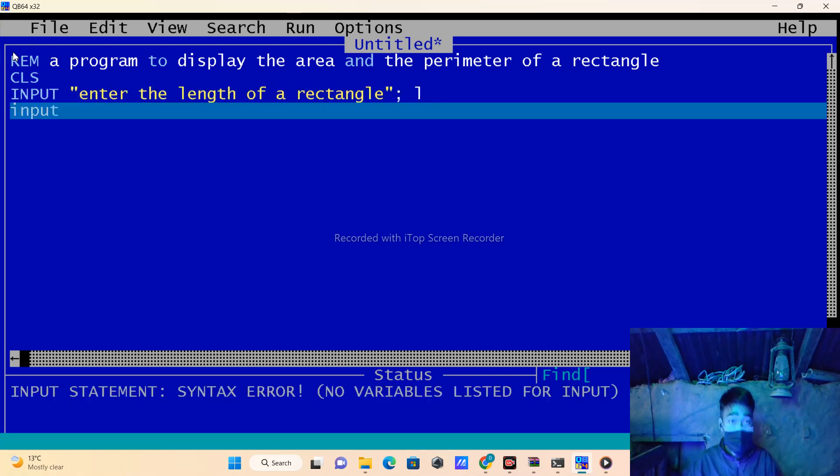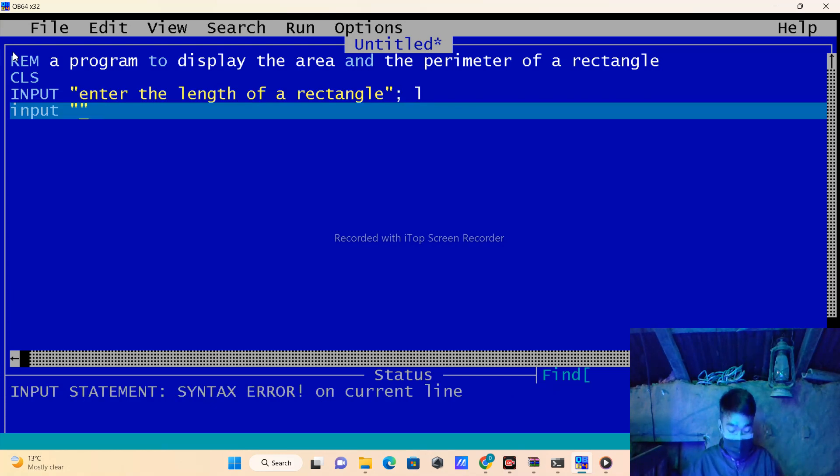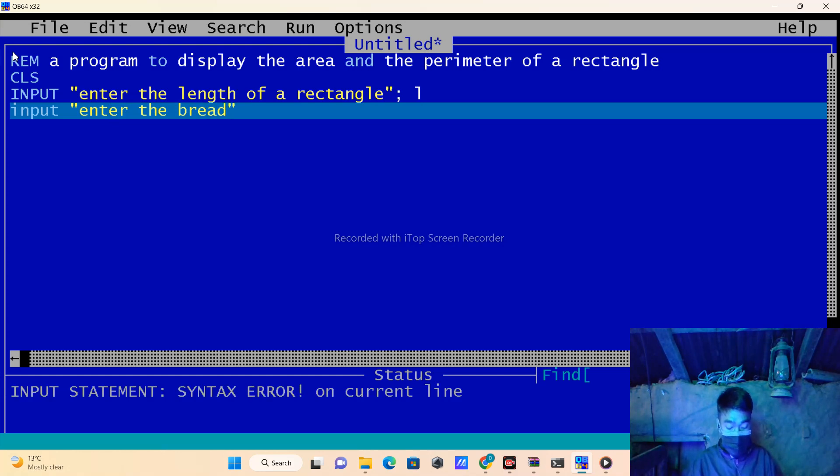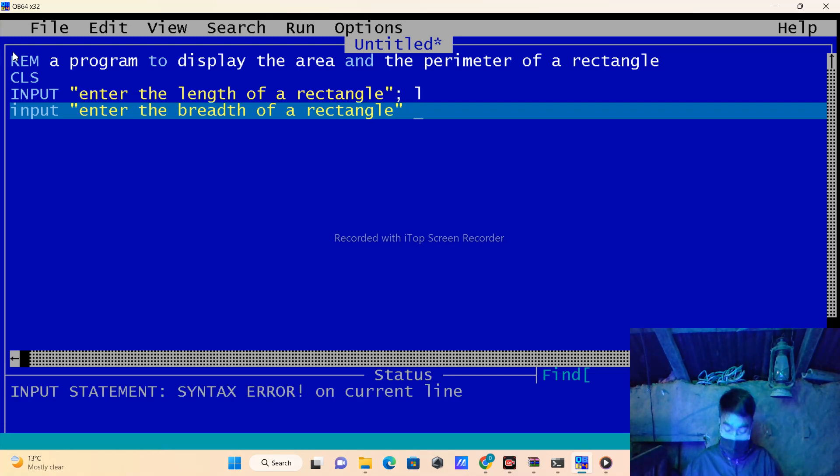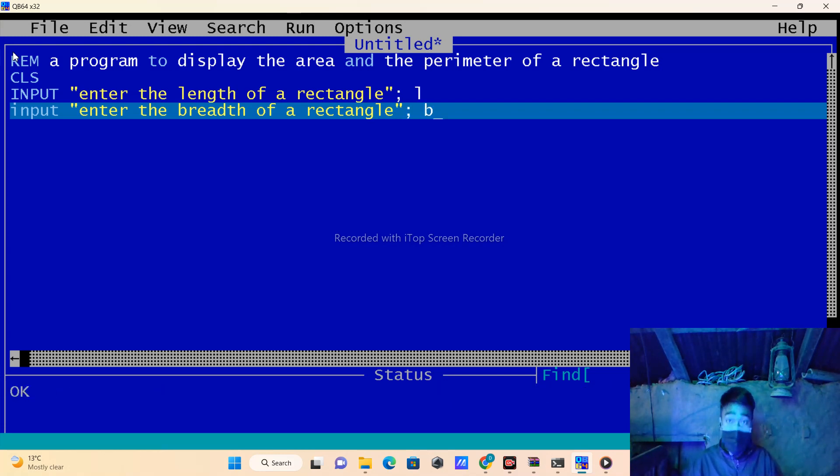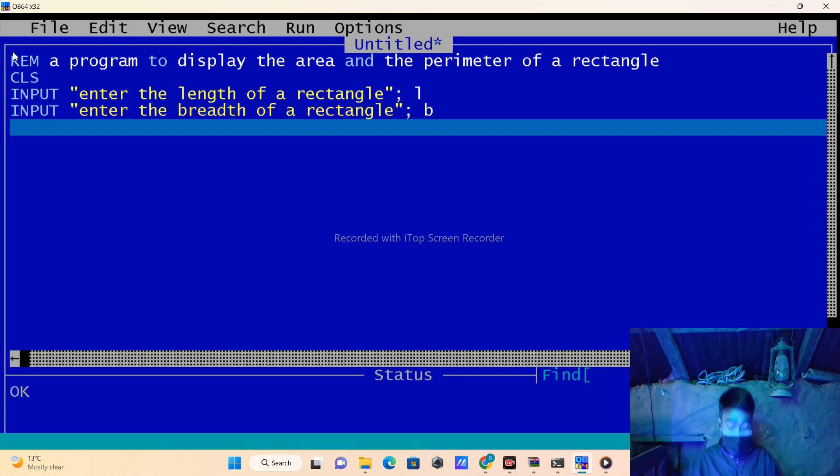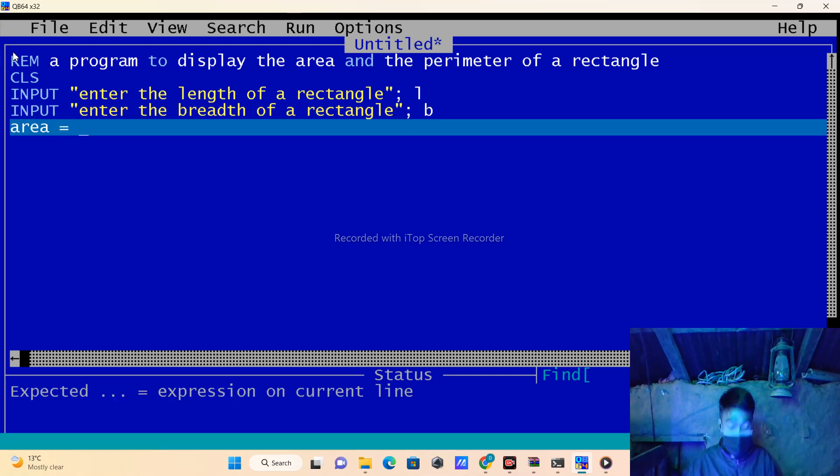Again, ask the user to input the breadth of the rectangle and put that value in variable B. For the area, we'll use the multiplication operator.